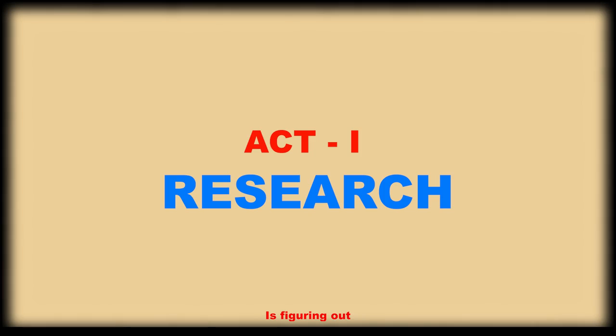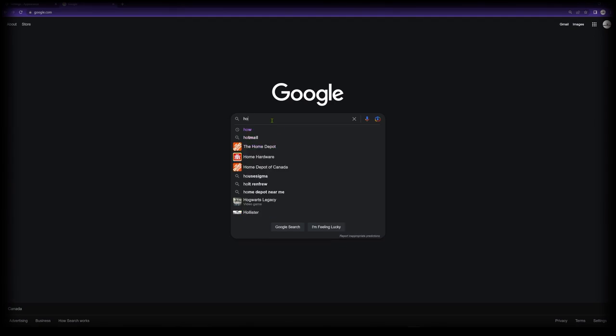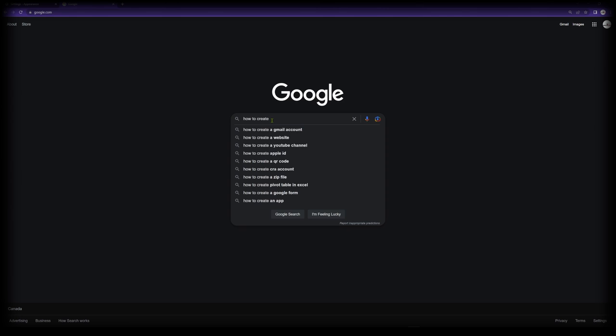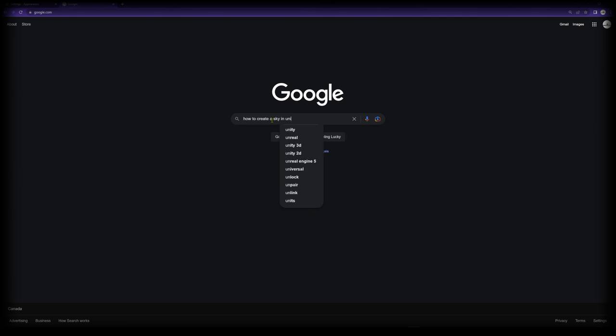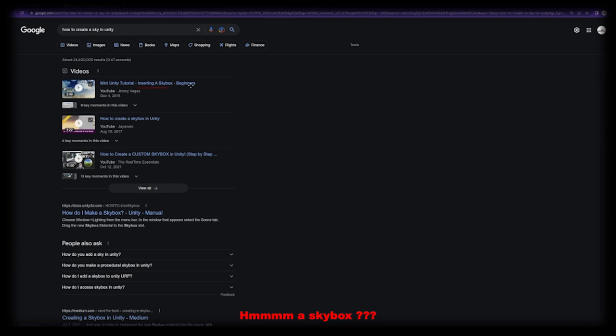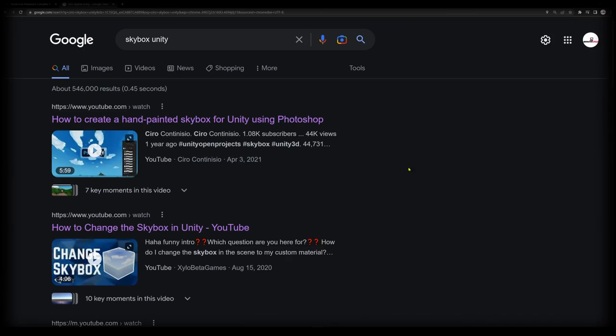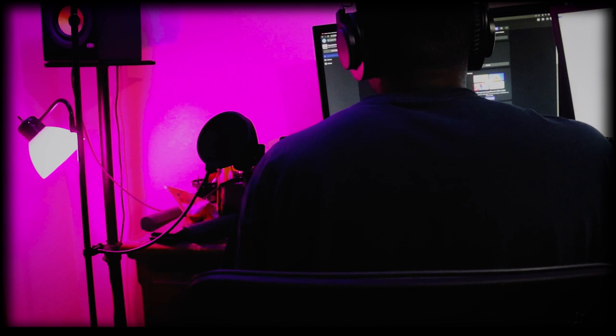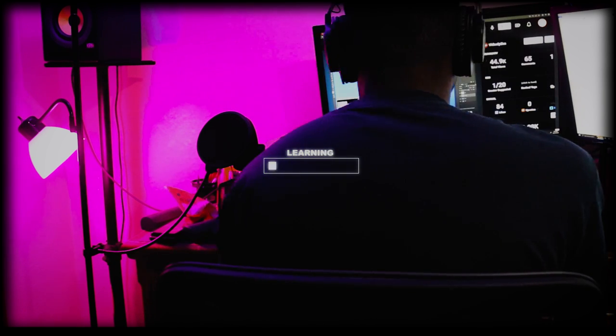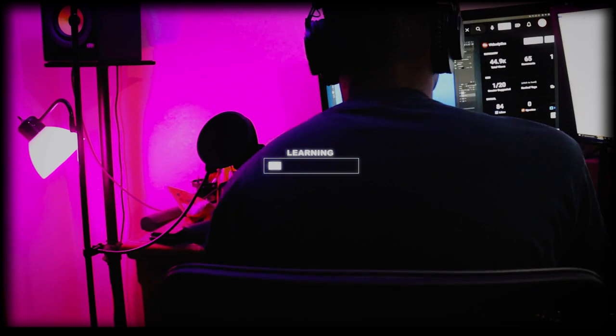Now the only thing left is figuring out how to accomplish this. Hmm a skybox? I think I got it.